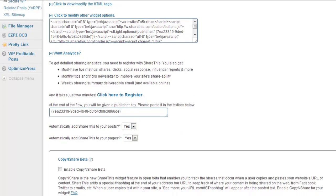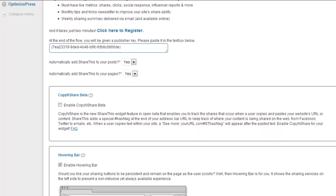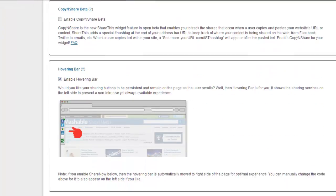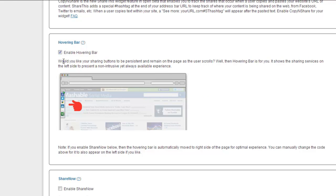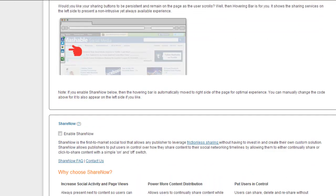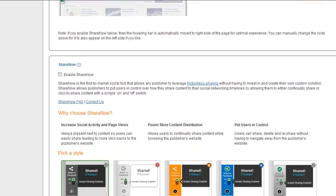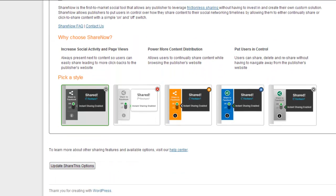If you want it to hover on the left, you have to click the Enable Hovering Bar there, and it will put it on the left-hand side. So once you've picked all the styles and things you want, you just click Update ShareThis Options, and your plugin will be live.